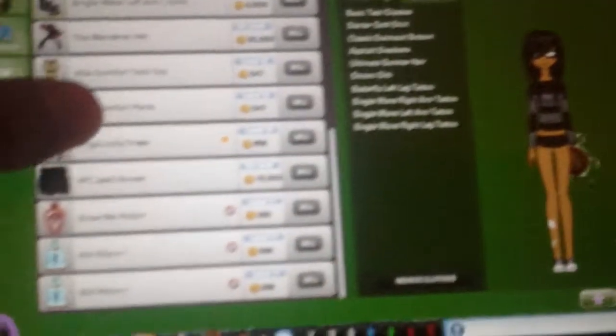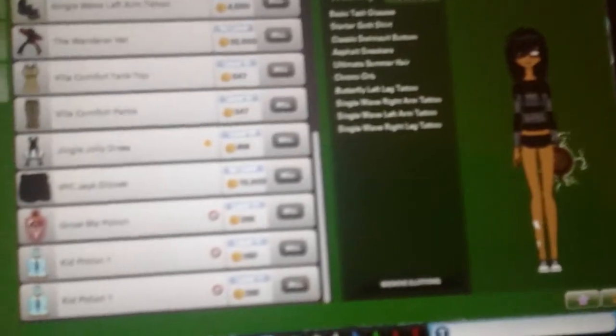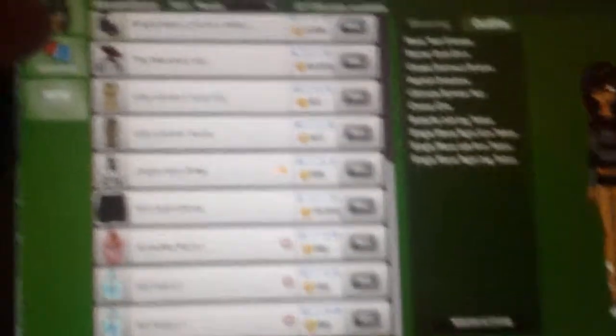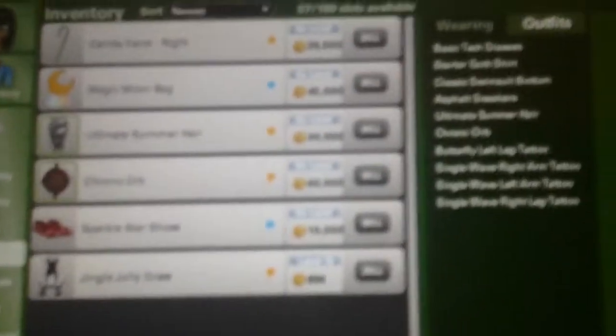So, I have some stuff. I want to show you my mirrors. I used to have like 12, but I traded them to my friend to help her get ultimate summer hair. I got it just like four days ago. And this is my outfit.